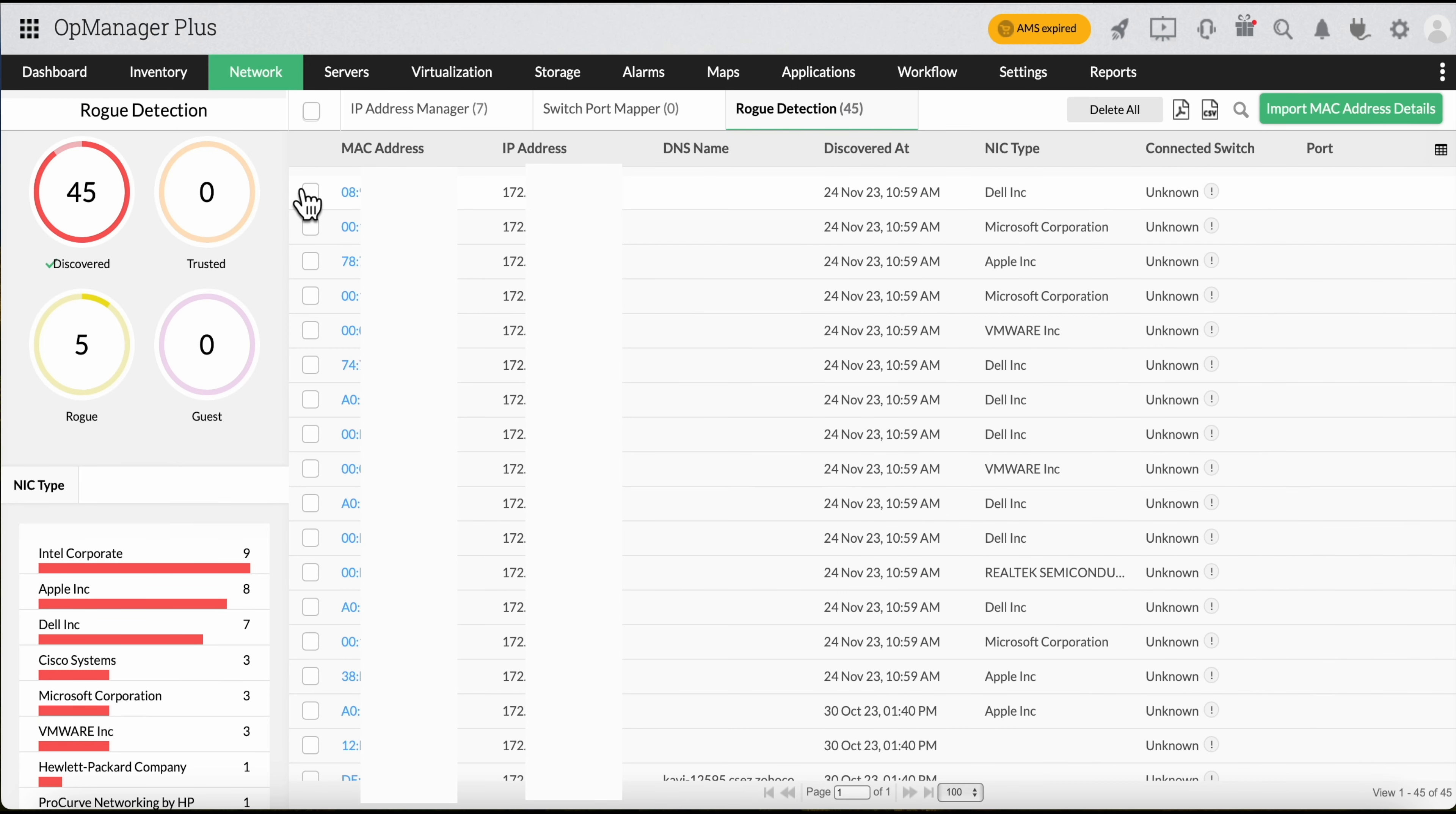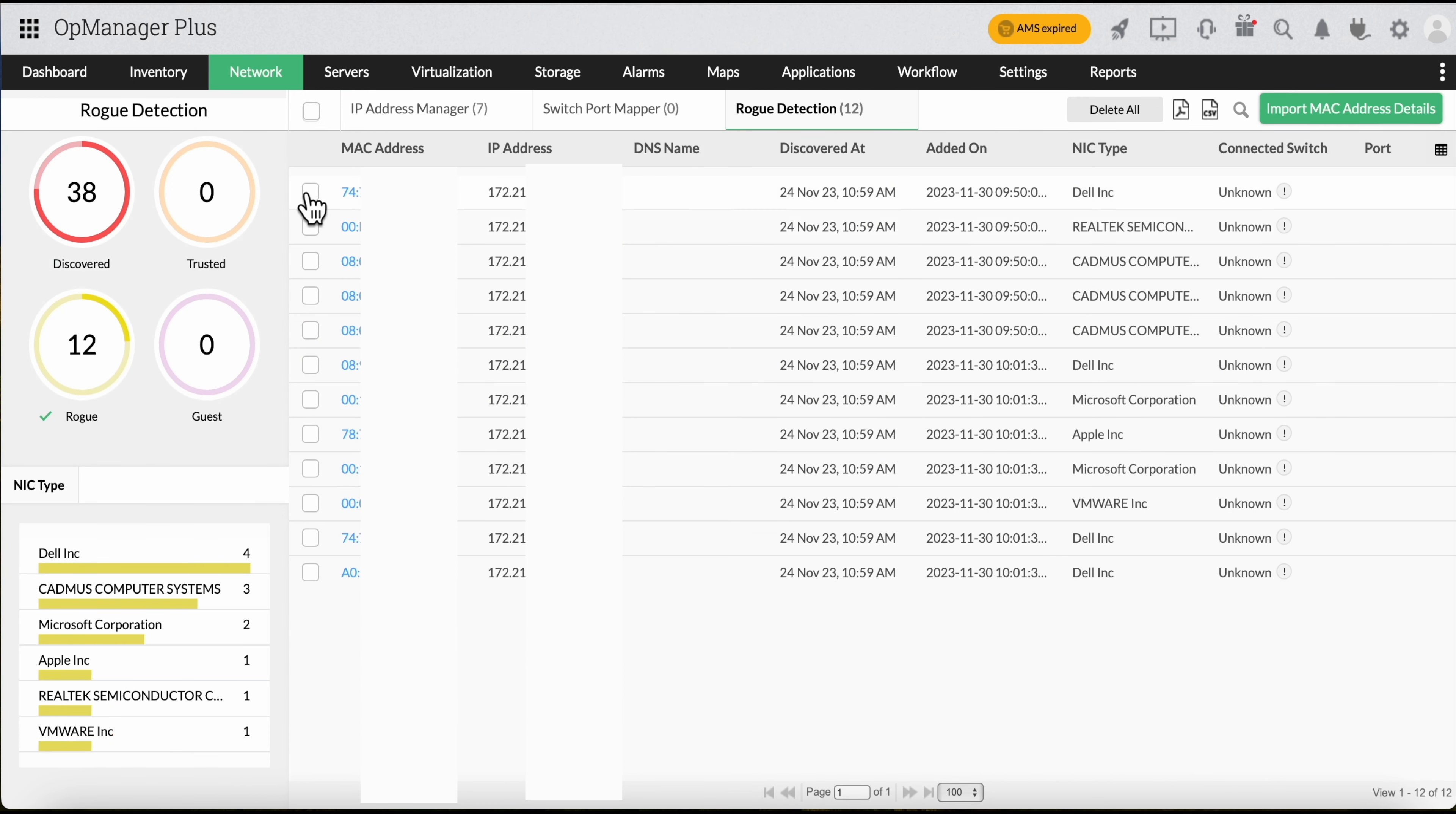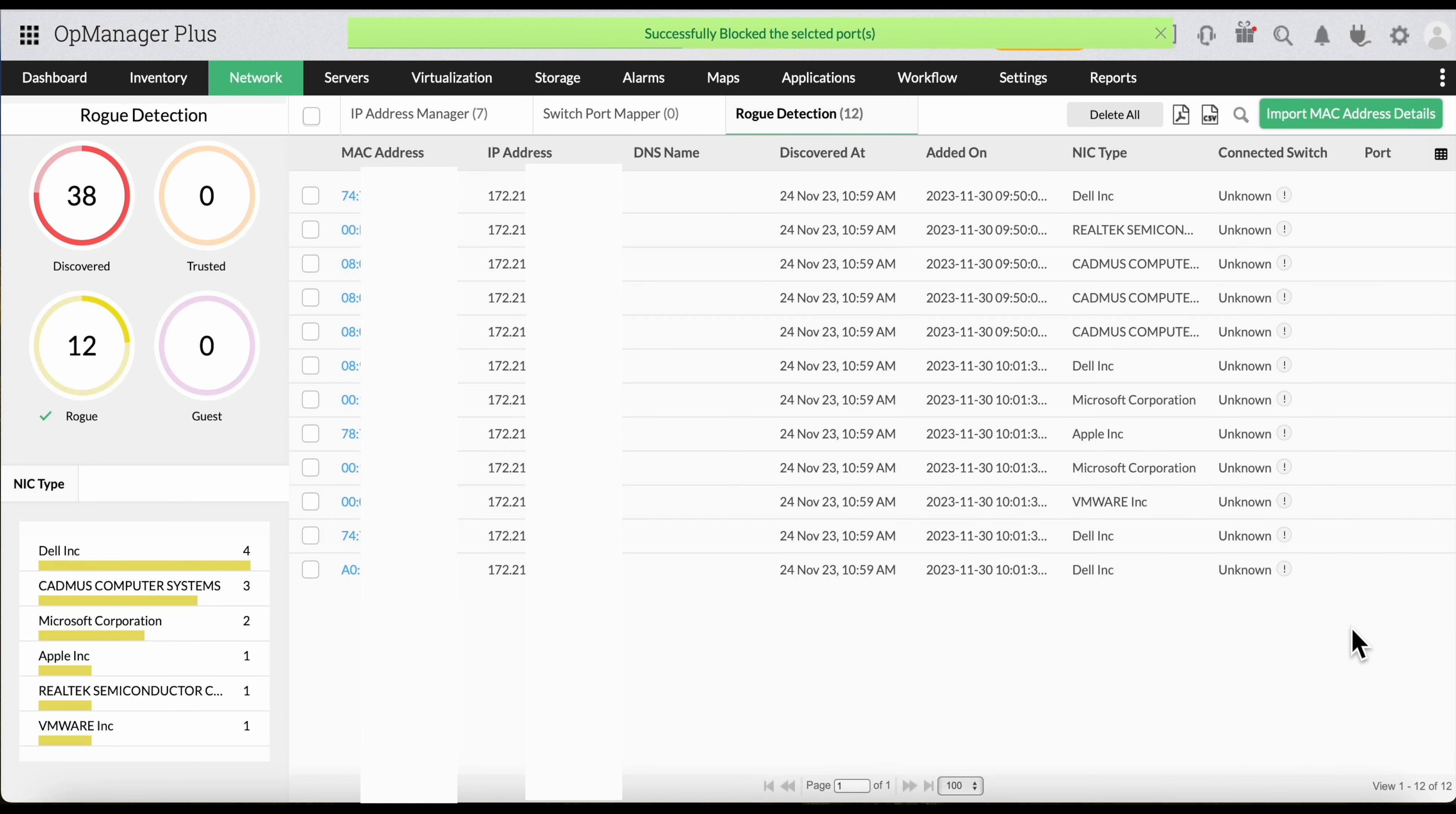You can mark devices as rogue by selecting the MAC address and clicking on the three-dotted icon. Furthermore, if you wish to take action on those identified rogue devices, you can also block access to the port that the device is connected through with the block or unblock switch port option, without actually logging into the switch terminal and avoid any unpleasant surprises.